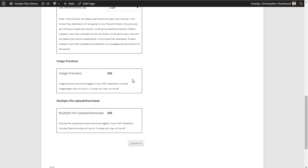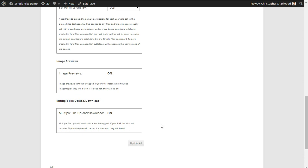We have image previews available for PHP installs that support it. Not all PHP versions include or enable ImageMagick, which is the module you'll need. We also have multiple file upload and download capabilities. You'll need ZipArchive in your PHP server settings, so you can talk to your host about whether that's enabled.